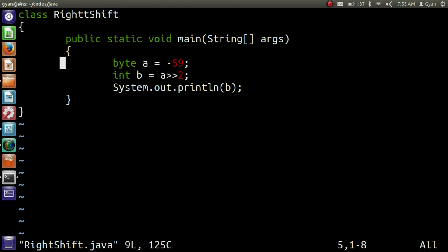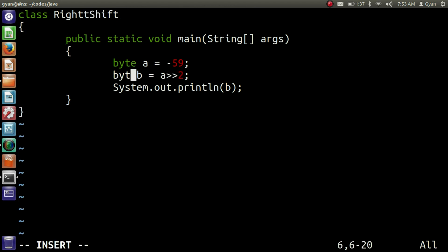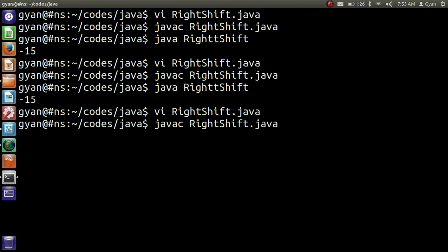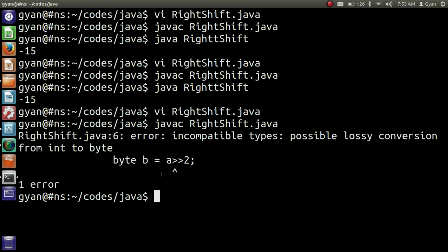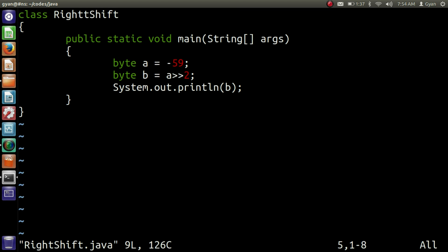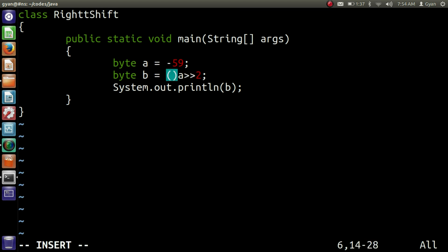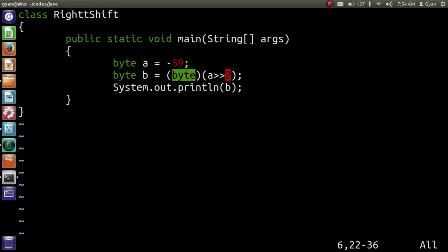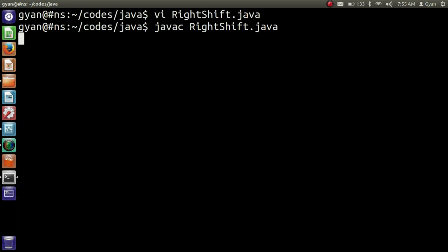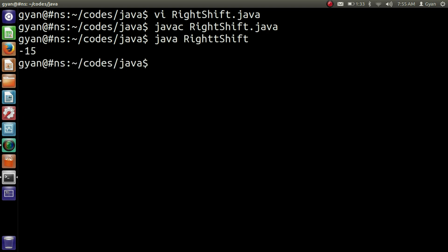Let me update the program again and change B to byte. Since the operation returns an integer, we cannot store it in byte variable B, so the compiler will generate an error. Compiler says: incompatible types, possible lossy conversion from integer to byte. So the result of this operation is integer. Let me update the program again and typecast the result of the overall operation — write byte and enclose the operation within parentheses. Now the integer returned will be typecast to byte and the least significant 8 bits will be taken out. Let's compile and execute: javac rightshift.java. It compiles fine, then run it — java rightshift. It runs fine and prints minus 15.